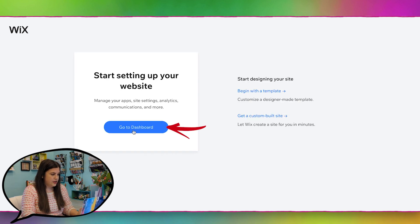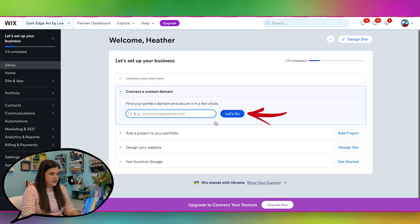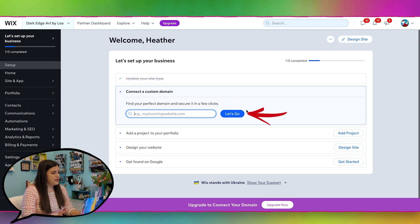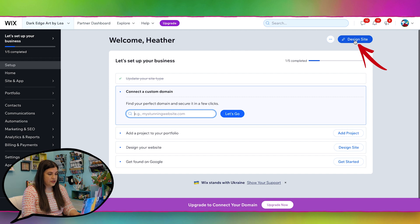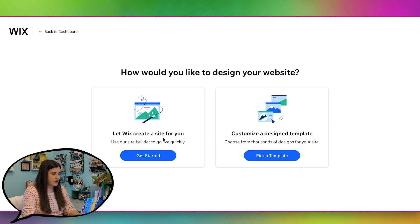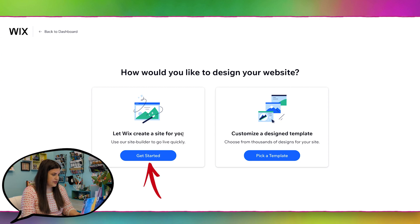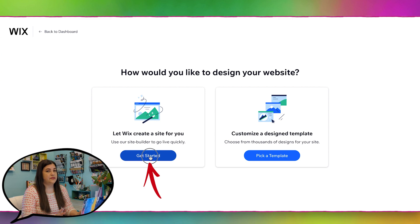Let's do go to dashboard. This is for the custom domain, which we can get into later for sure. But for now, I'm just going to go to design site. And we're going to pick the let Wix create a site for you. I'm going to do that because that's going to start from scratch instead of a template.